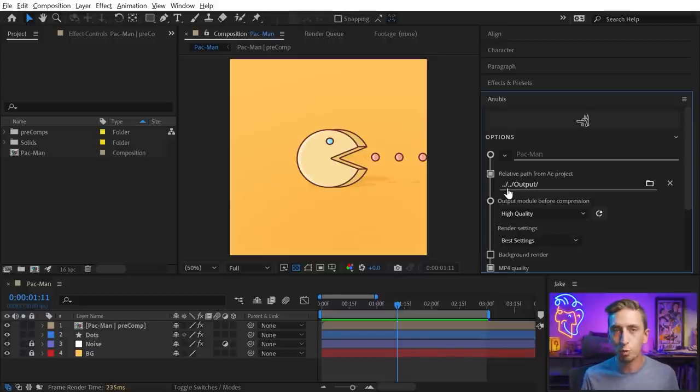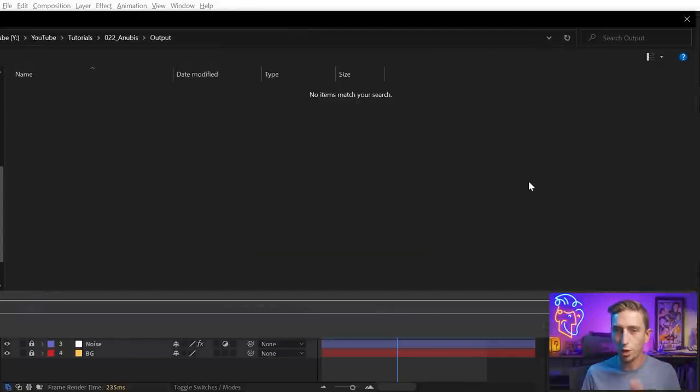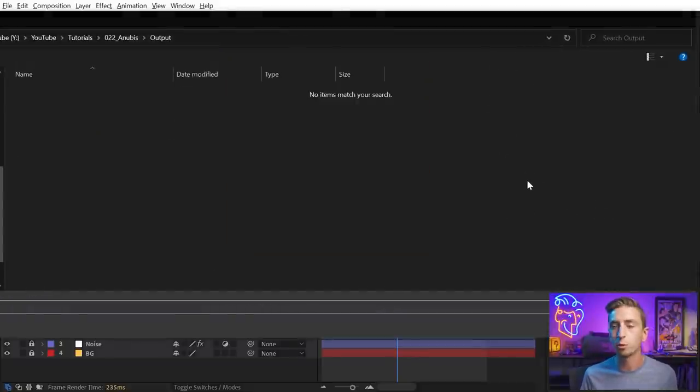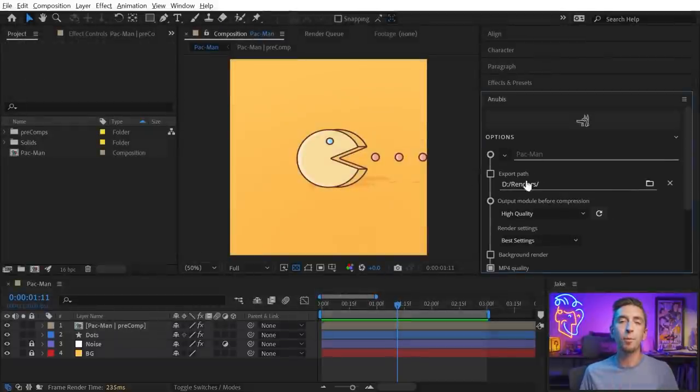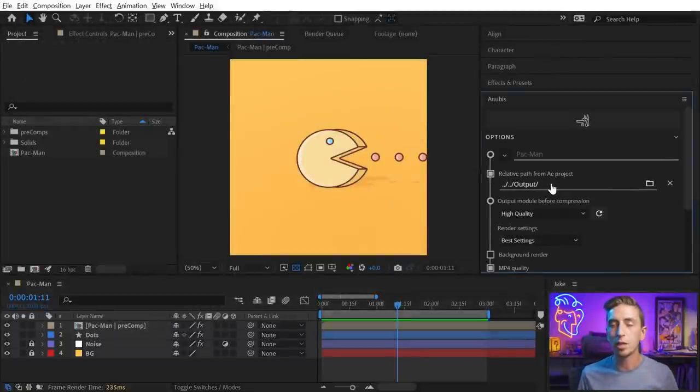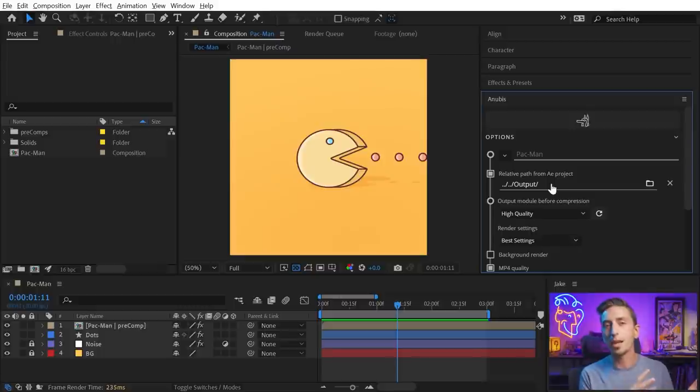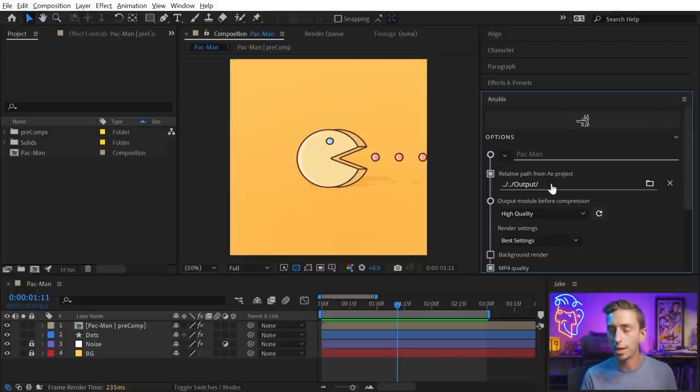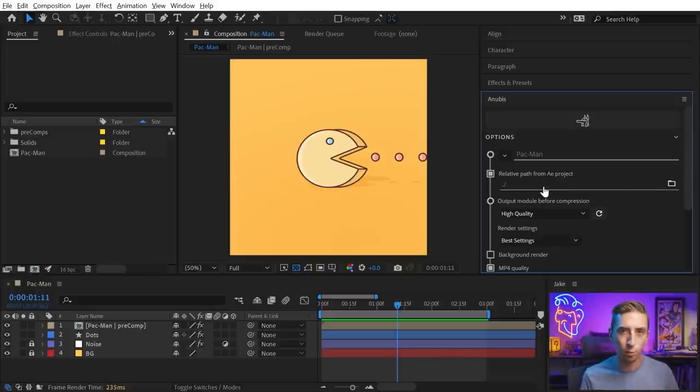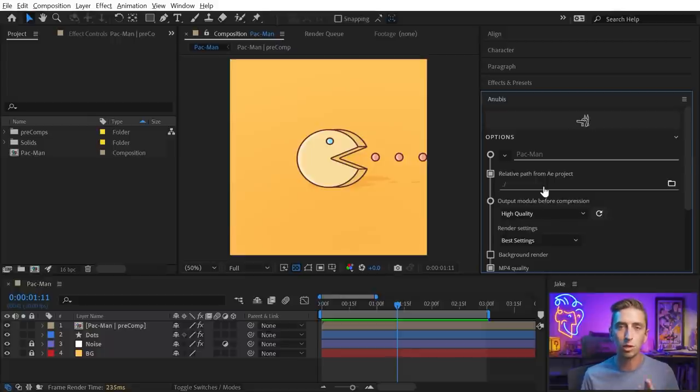And you might be thinking that's way more complicated than it needs to be when I could've just exported directly to that folder, but the point of this relative path is so that you can actually set up folder structures that will automatically put your file right where you want it every single time. So, let me just clear this out so it's back to its original relative path. It's in the directory that my After Effects project is in.